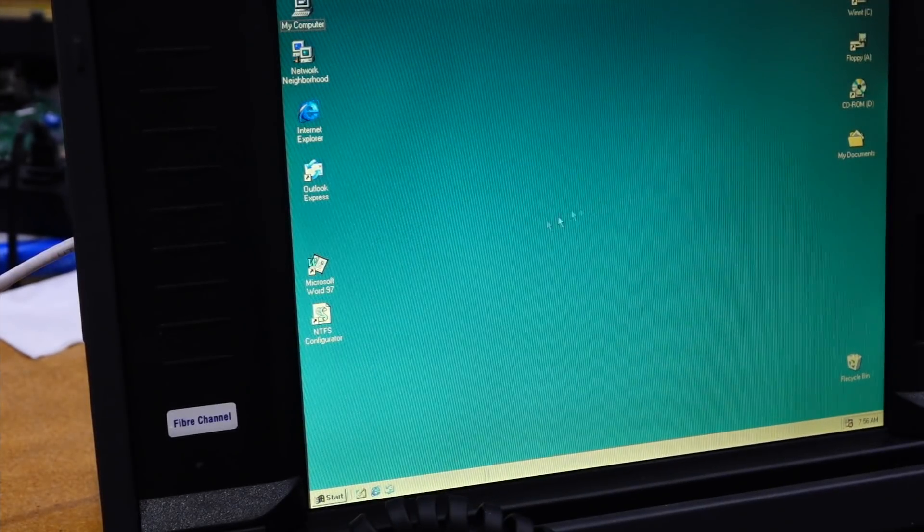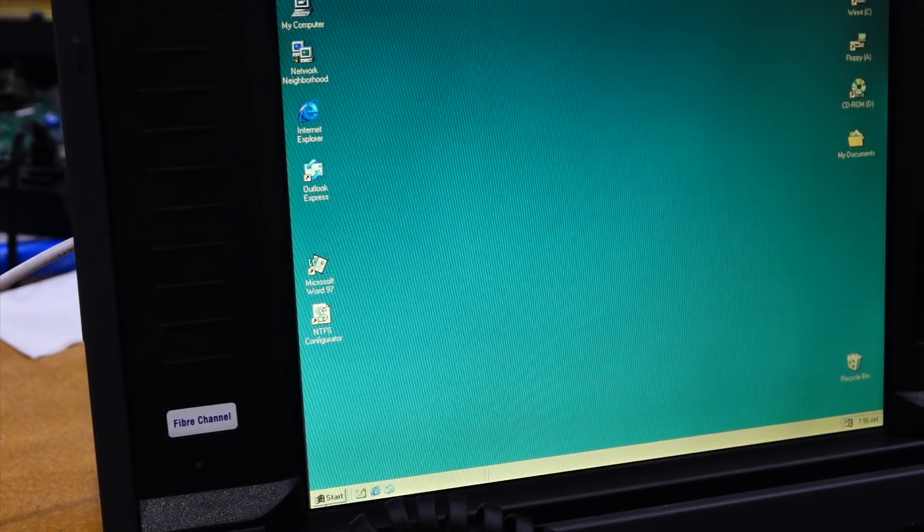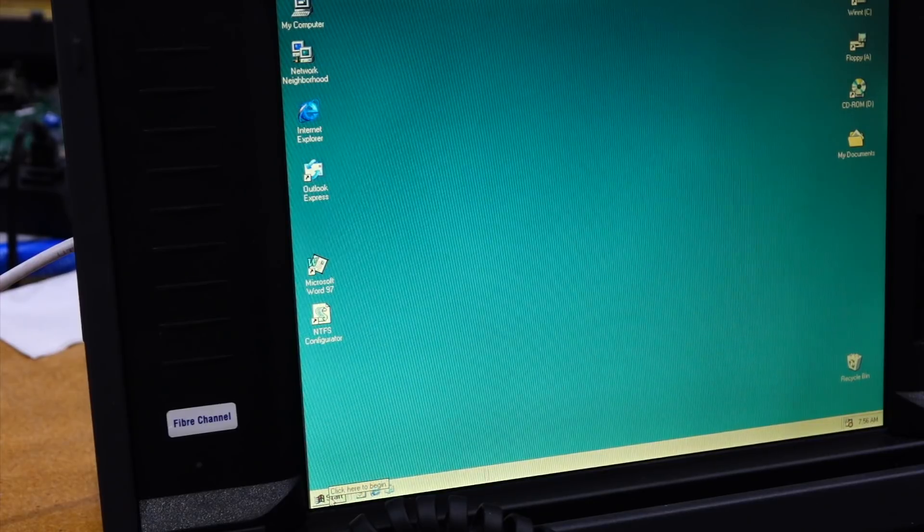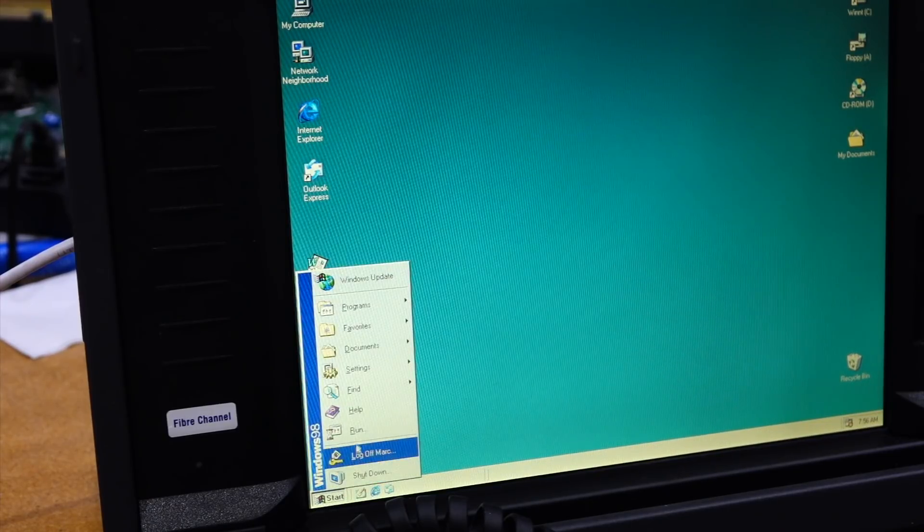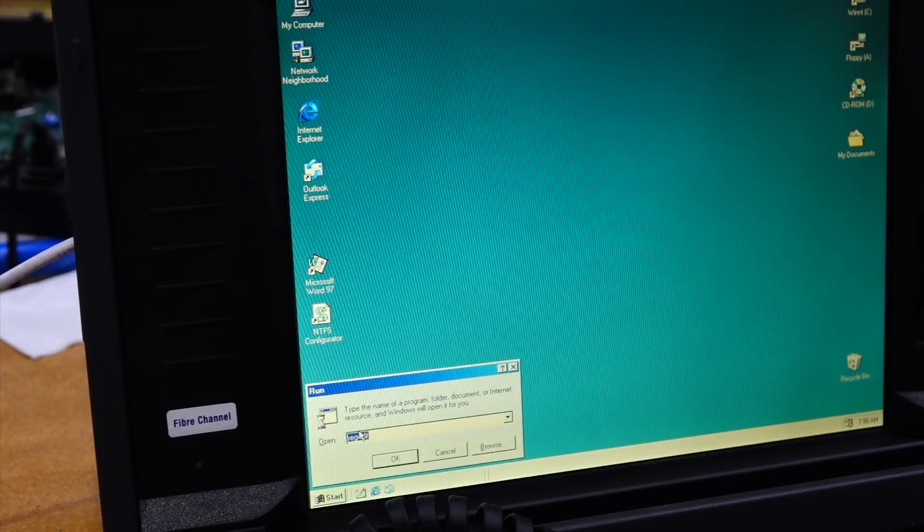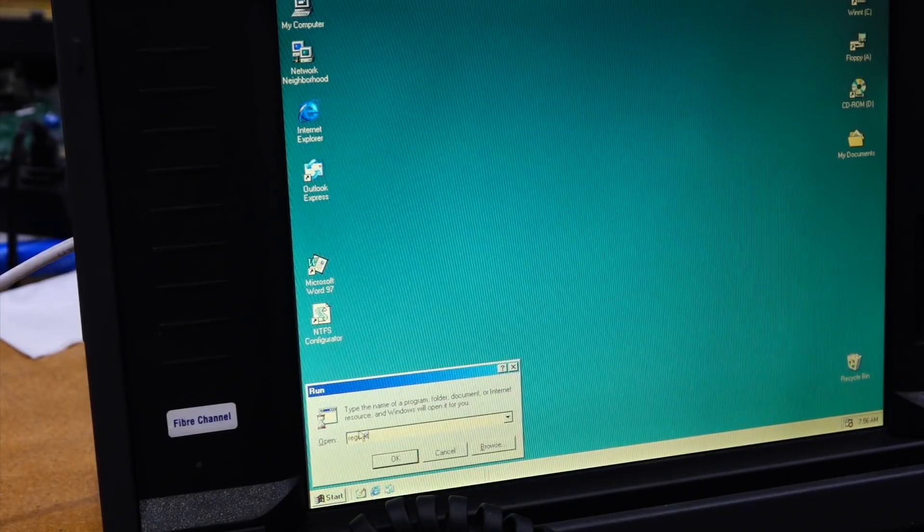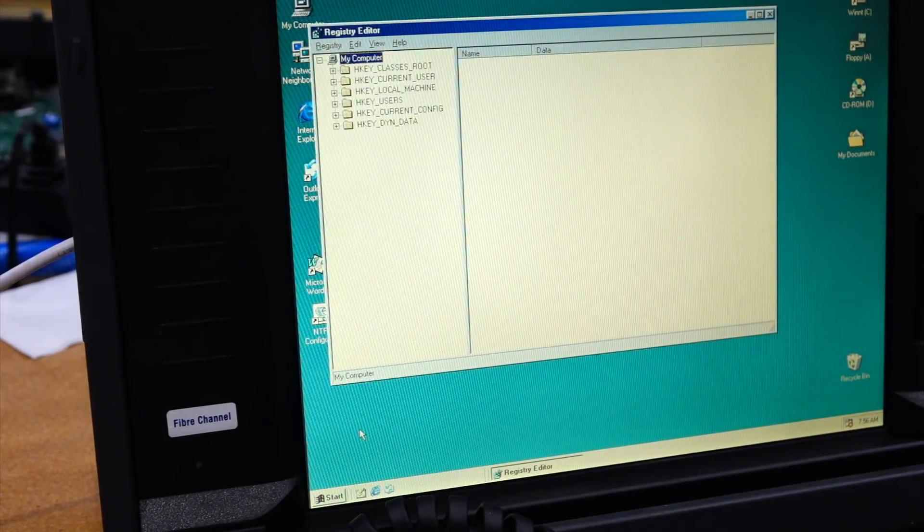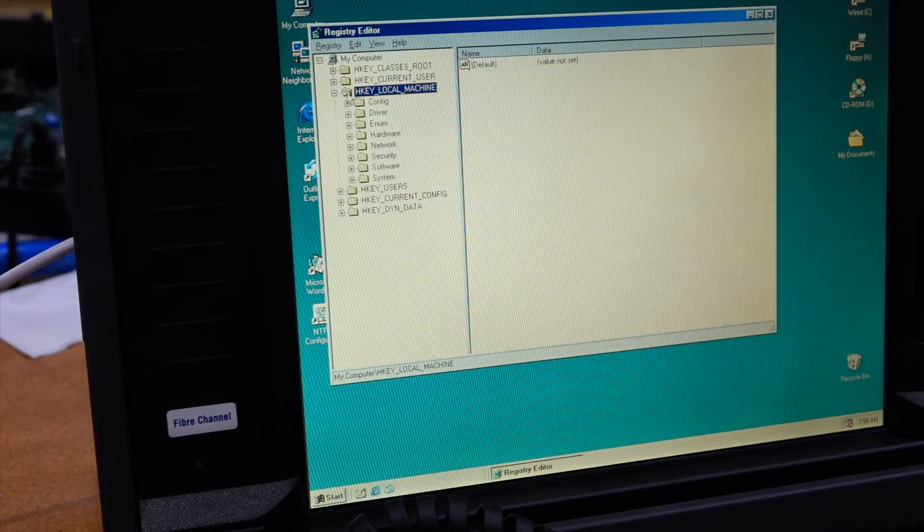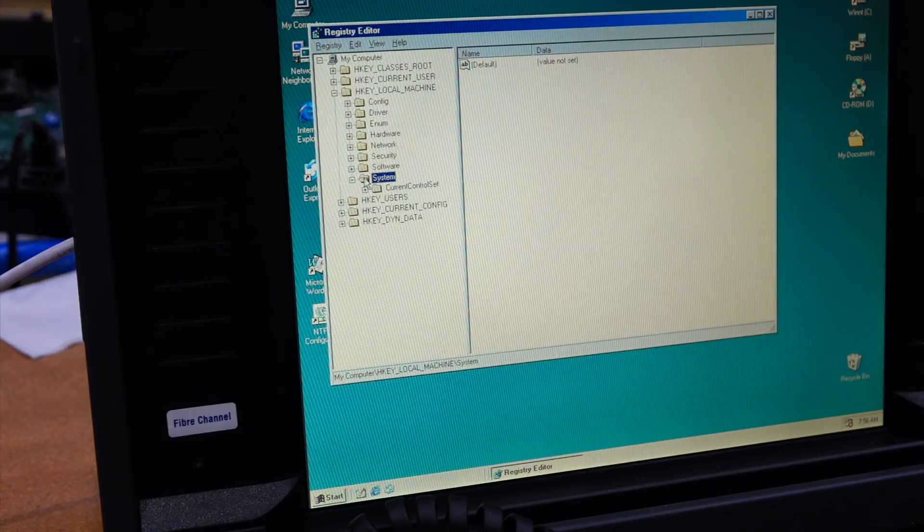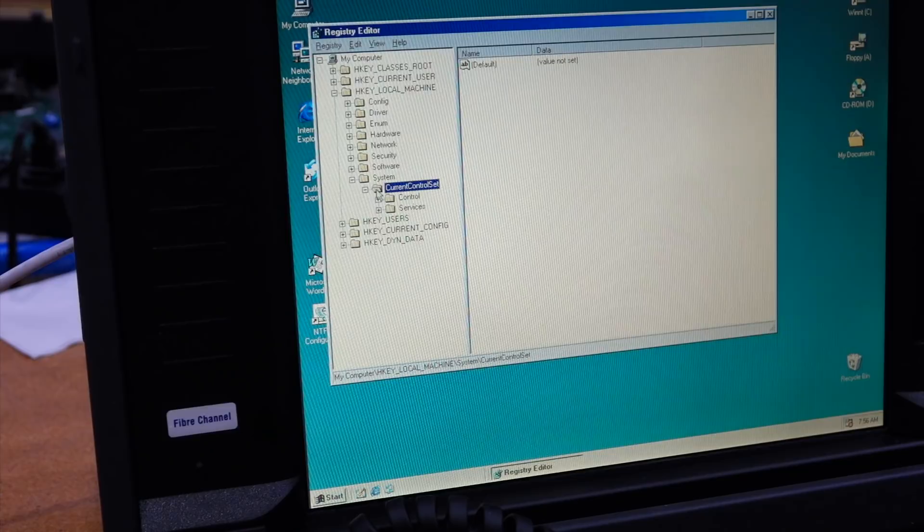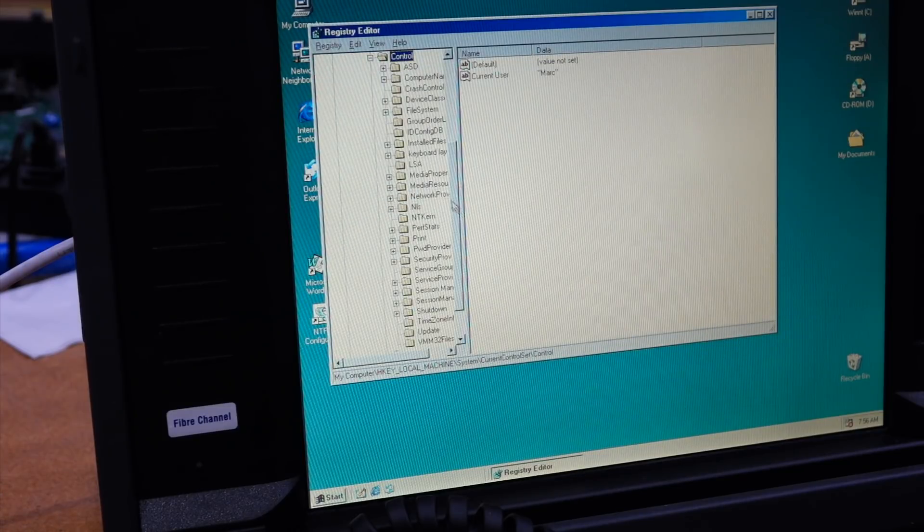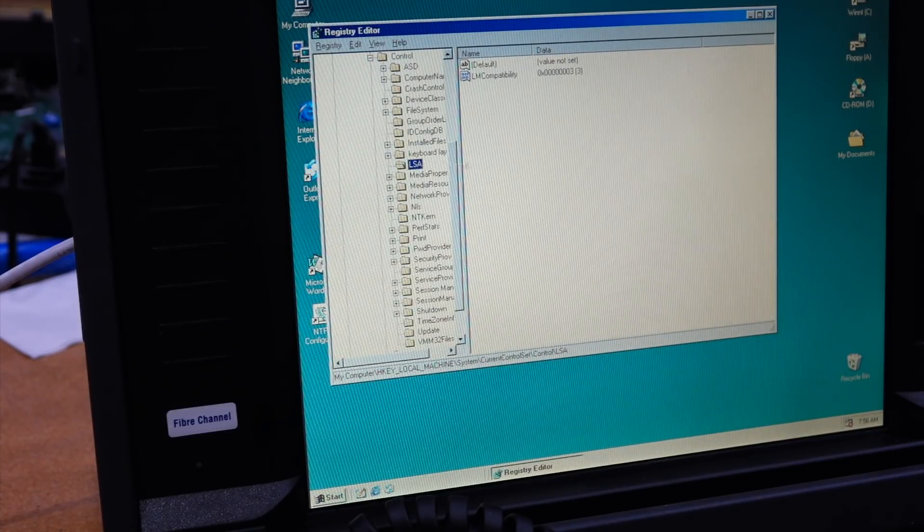So we're back with our souped-up version of Windows 98. And the important thing that I did, if I do regedit, and I go HKLM, System, Current Control Set, Control, it has now an LSA key.